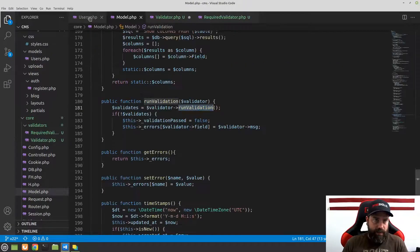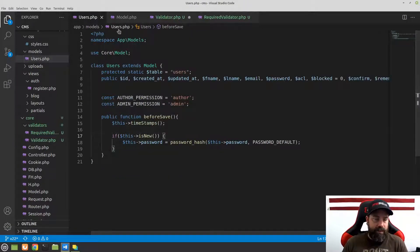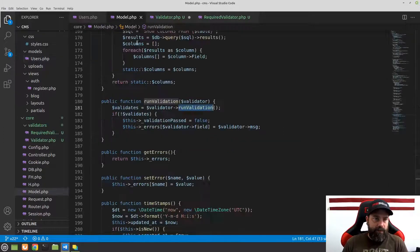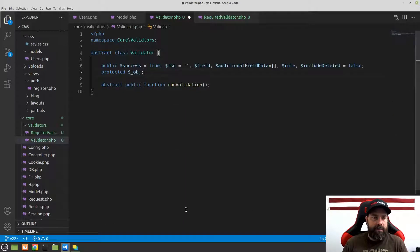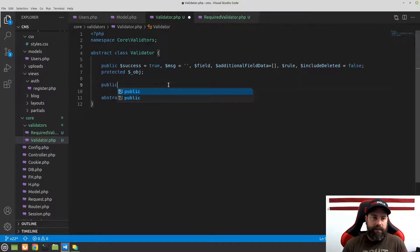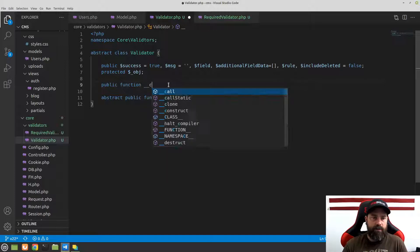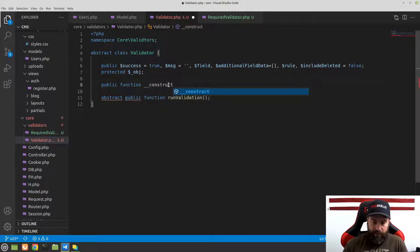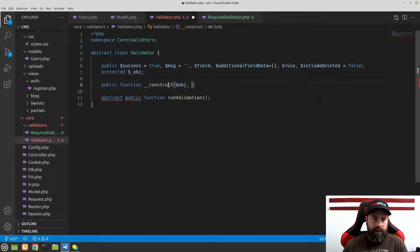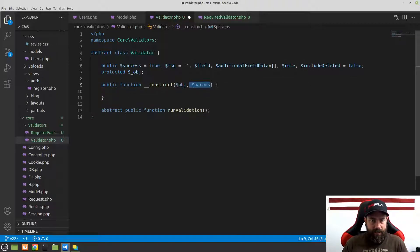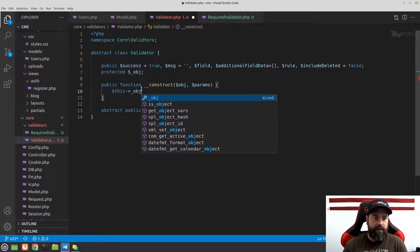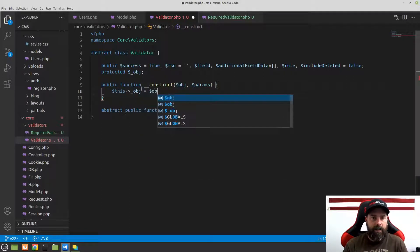These objects are going to be the entire model object passed in. That way, if you look at our model, we'll be able to set validation passed equal to false and access the model as well. Now that we have these properties set up, we just need to set up our constructor: __construct, taking an object and a second parameter called params.